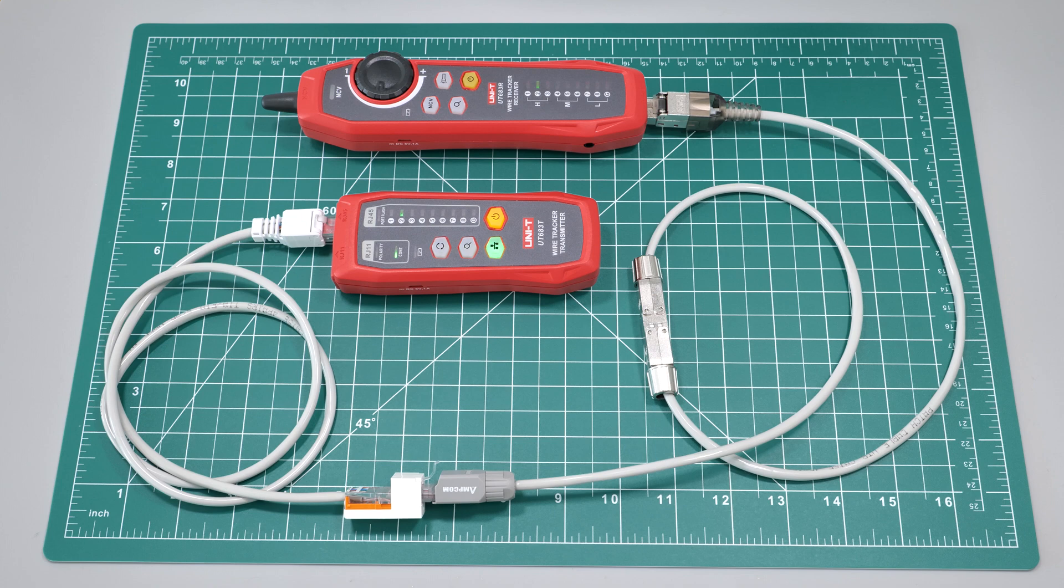And as you can see, all the cables passed the test. Thank you for watching.